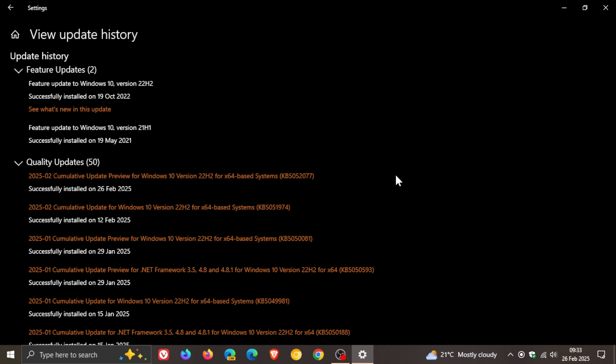And then there's a known issue that's been addressed with KB5052077, and that's the OpenSSH open secure shell, where the service was failing to start, which stops SSH connections. And there is no detailed login, and you must then run the sshd.exe process manually. So that's quite an important fix as well.